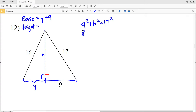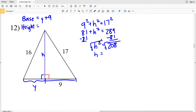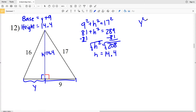9 squared is 81, plus H squared, will equal 17 squared which is 289. When I subtract 81 from both sides I'll get that H squared is equal to 208. Taking the square root, H is equal to 14.42, which rounds to 14.4. So the height is 14.4. Now I just need to calculate for Y in order to figure out the base, so Y squared plus our height squared of 14.4 squared.